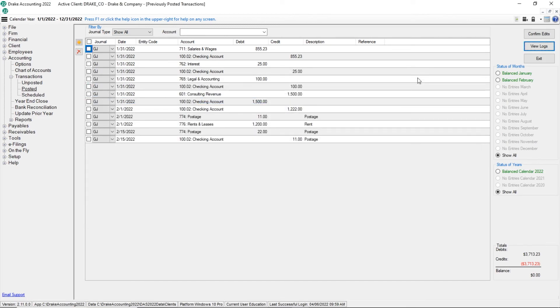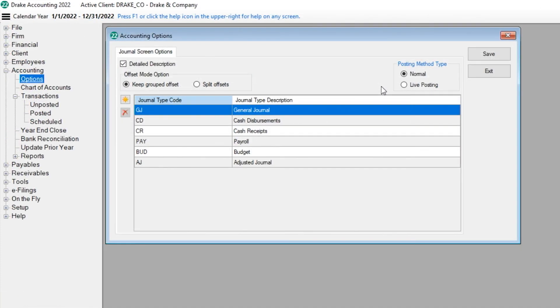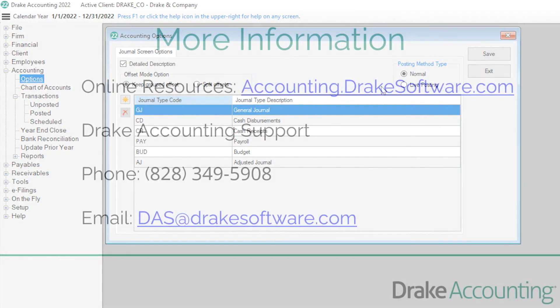We have just completed the normal posting method. If you do not want to utilize the posting process, select Live Posting option in the Accounting Options Setup. When you select the Live Posting option, all journal entries, whether automatically generated or manually entered under Accounting Live Transactions, post immediately to the chart of accounts.